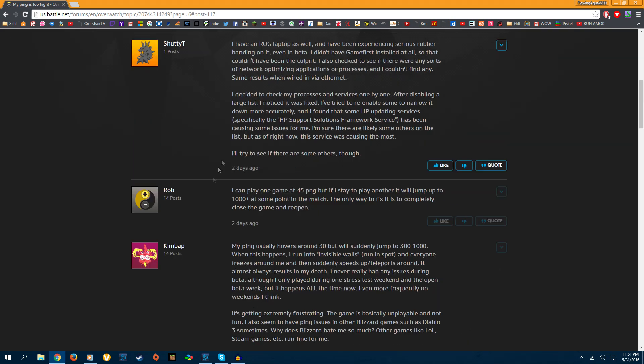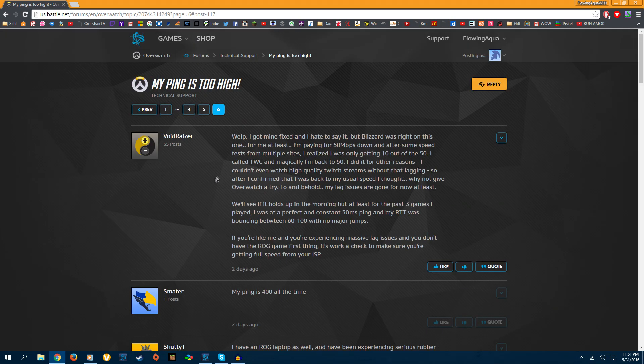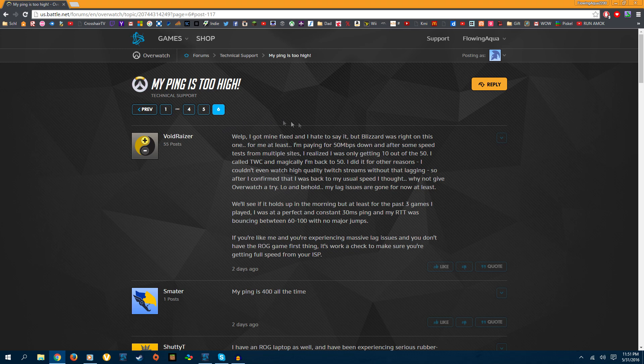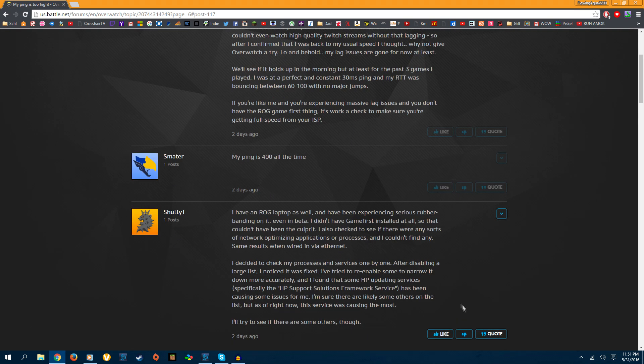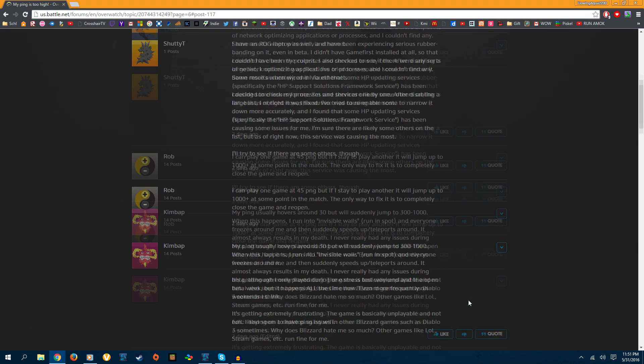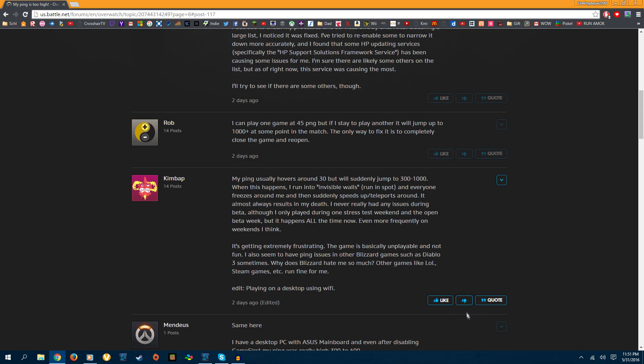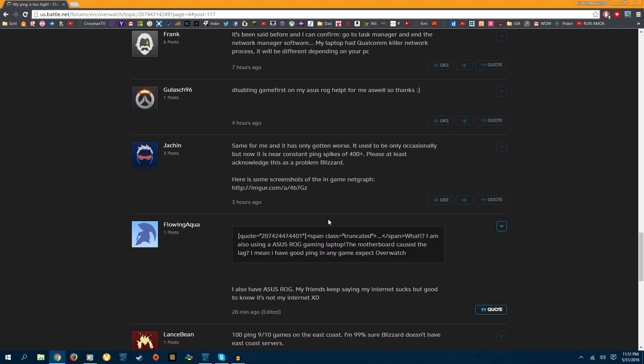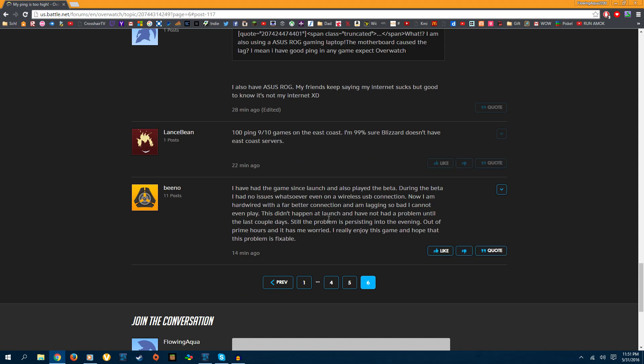So I'd recommend you do it. Even if you are actually using GameFirst for some reason, to actually help you, just disable it and see how much it actually improves. And if you're playing Overwatch, it will definitely improve it. Alright guys, see you in the next video.